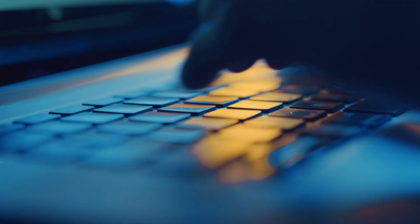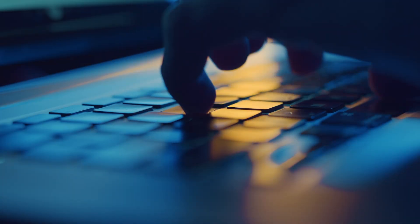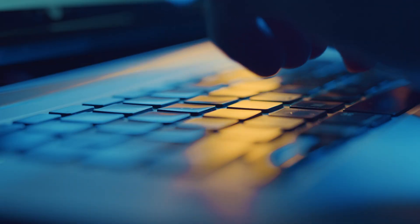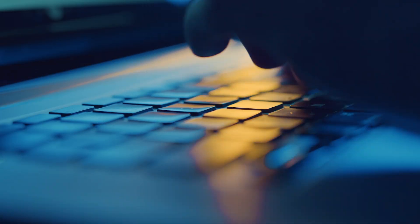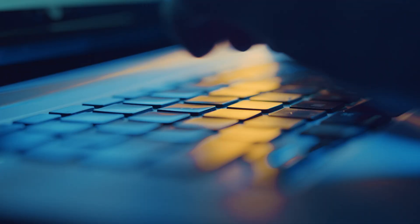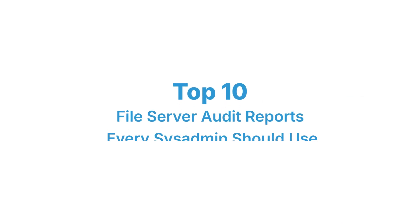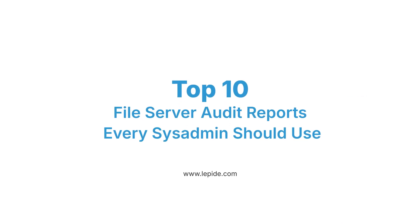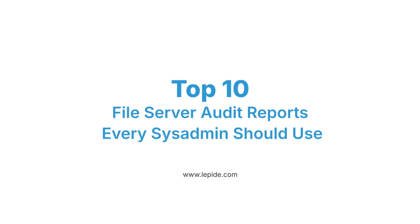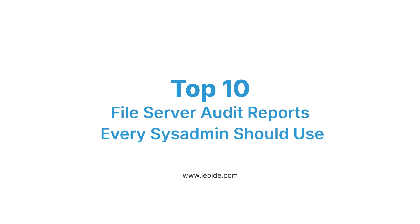Data breaches are a serious threat. As a system administrator, your ability to detect and respond to file server activity is critical for securing sensitive data and ensuring compliance. In this video, we'll count down the top 10 file server auditing reports every sysadmin should be using. Let's dive in.